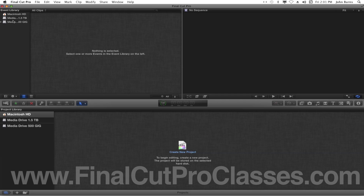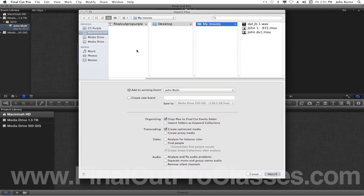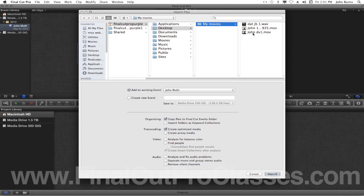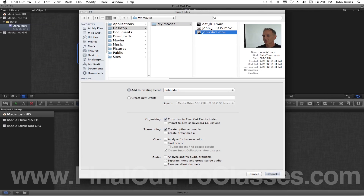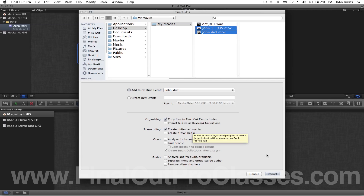The first thing I'm going to do is go to one of my drives and right-click it and make a new event to bring some footage in. I'm going to just call it John Multi. I'm going to say import files — I have a two-camera shoot here of myself. One's a DV camera and one's a Canon 5D. I'm going to go ahead and let it copy the original files over to the events folder, create the 422 media and say import.